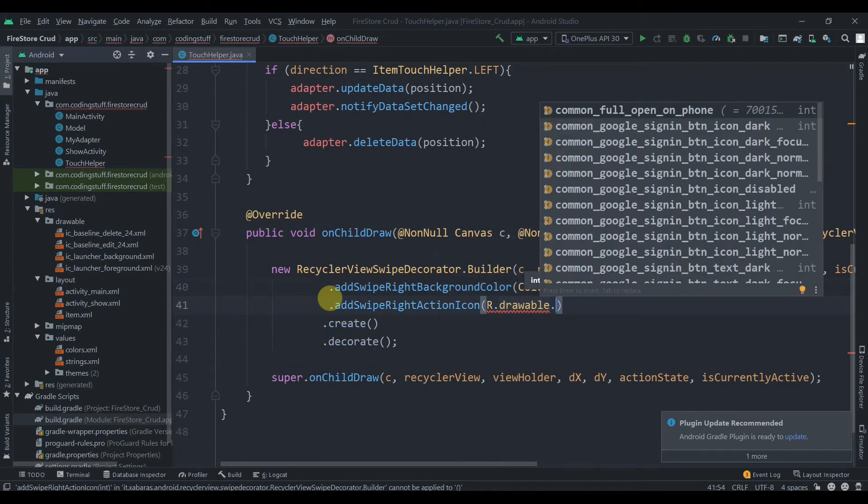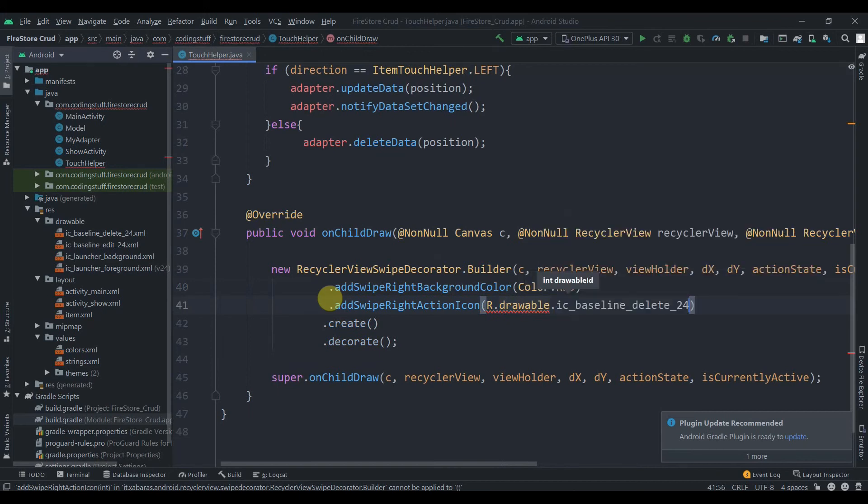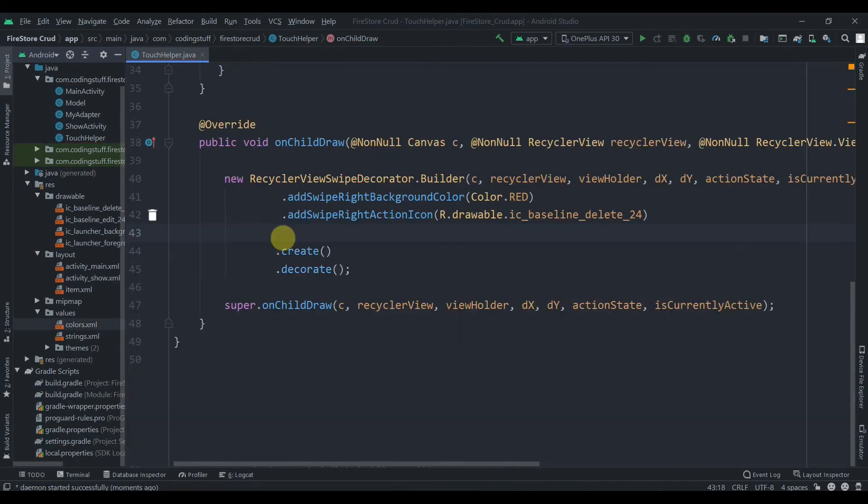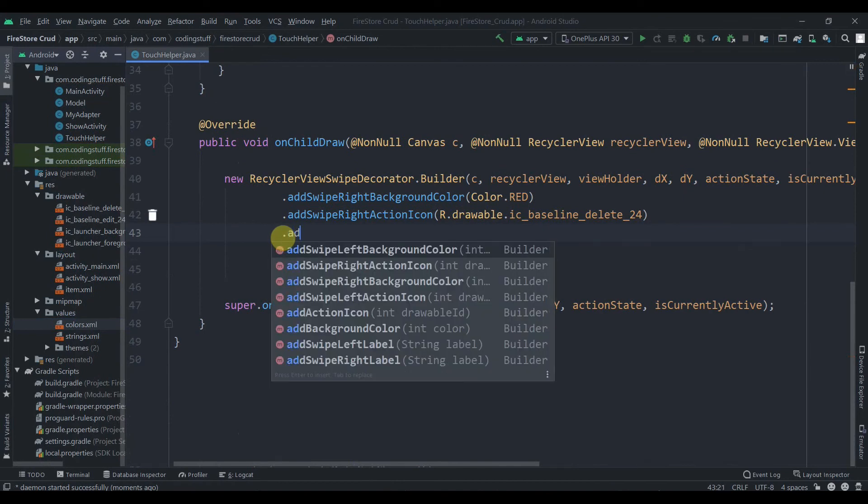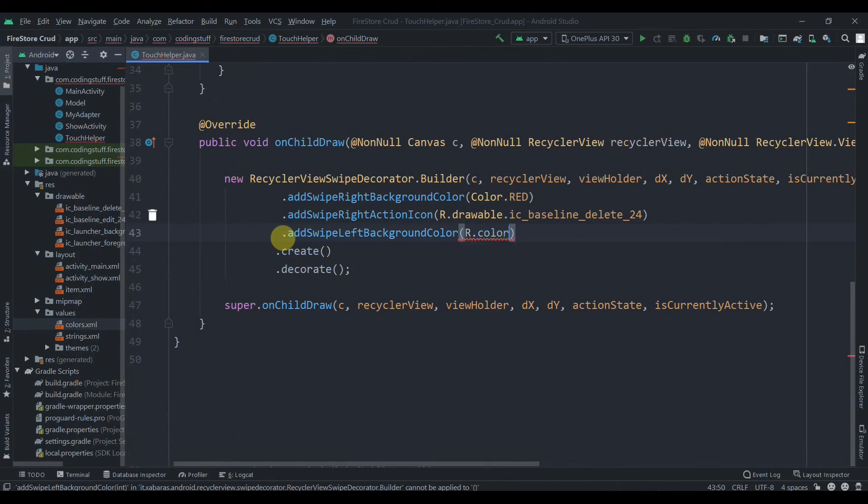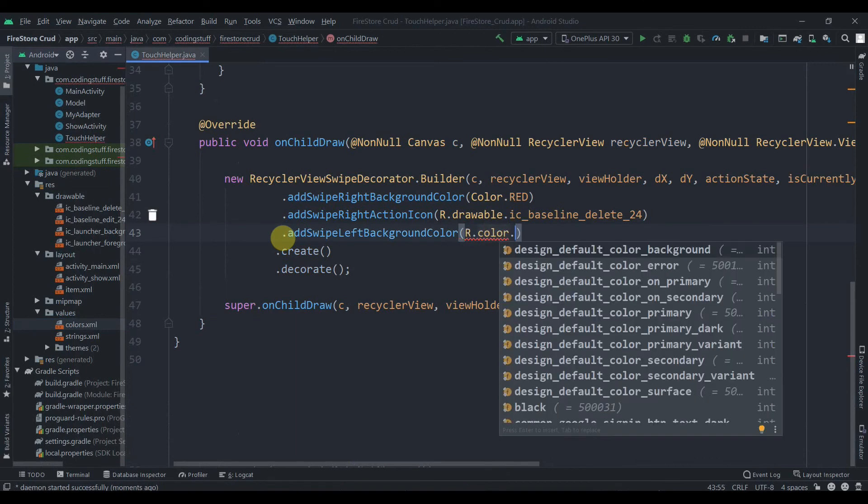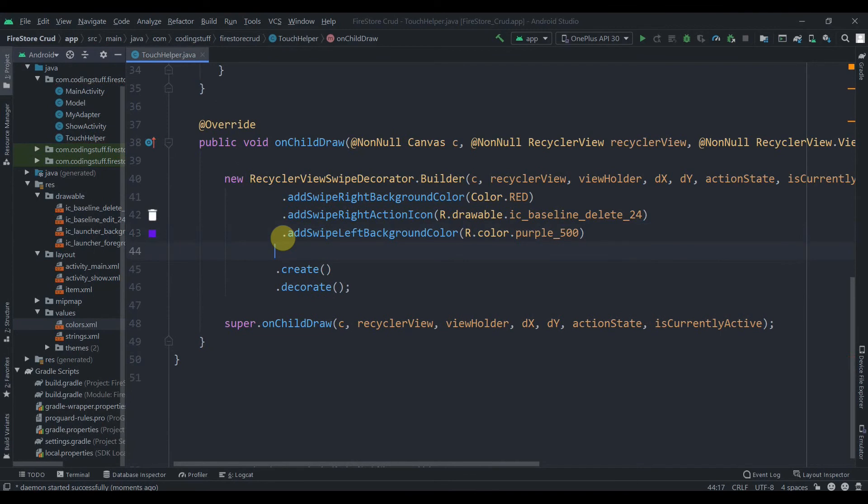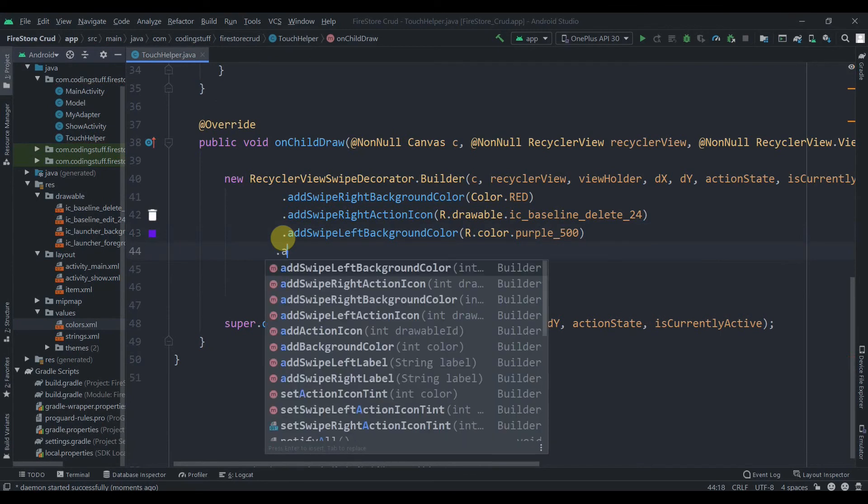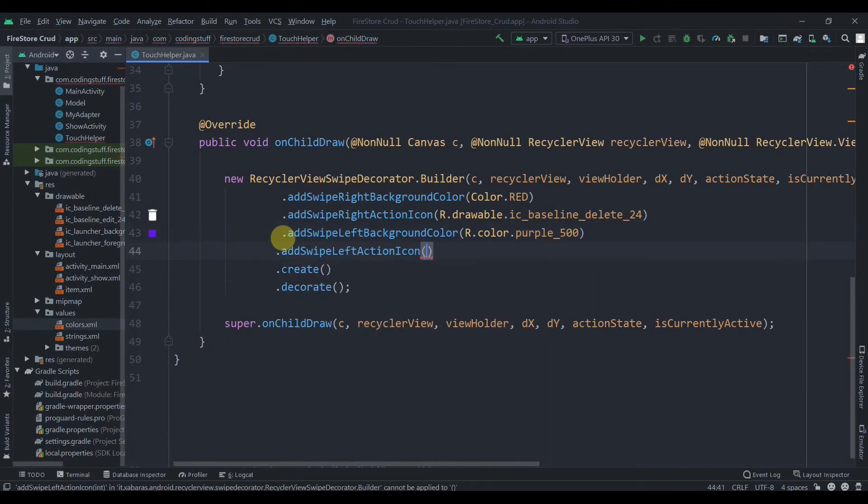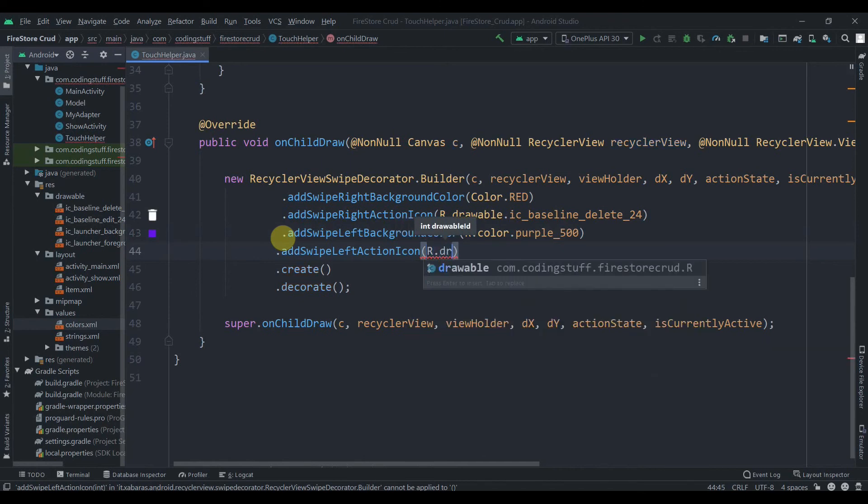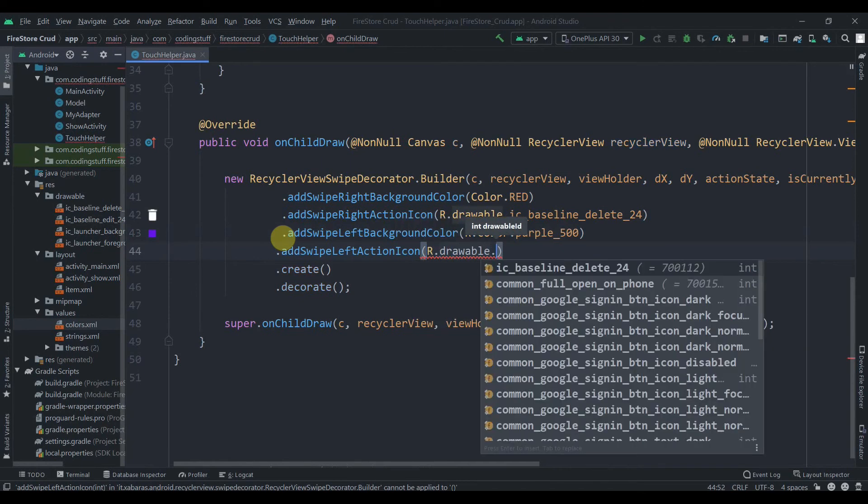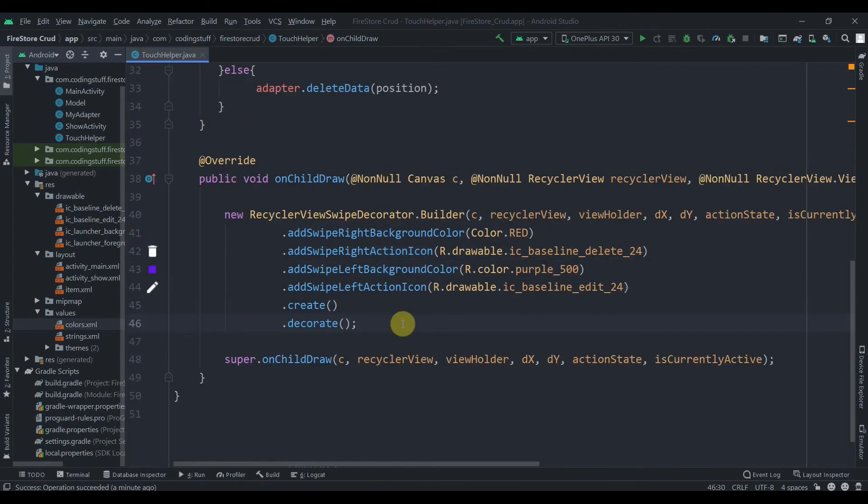Now we'll add on swipe left background color, this will be r dot color dot purple 500, and then add swipe left action icon, r dot drawable dot edit. We are done with on child draw method. Now we can click on the run button.